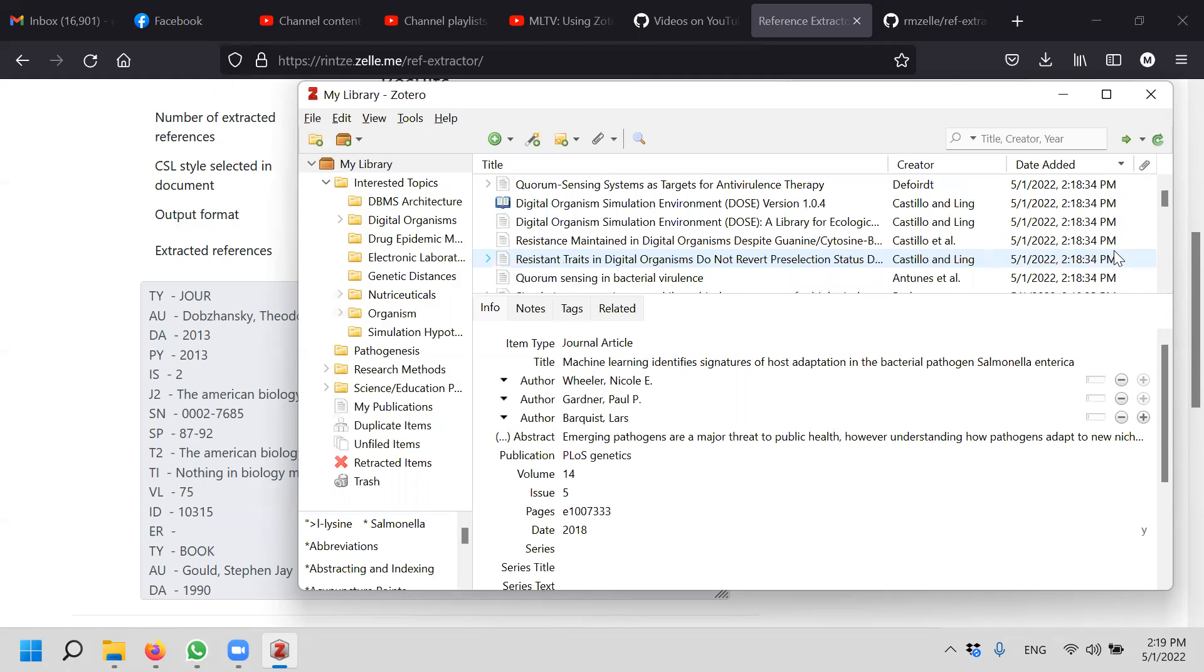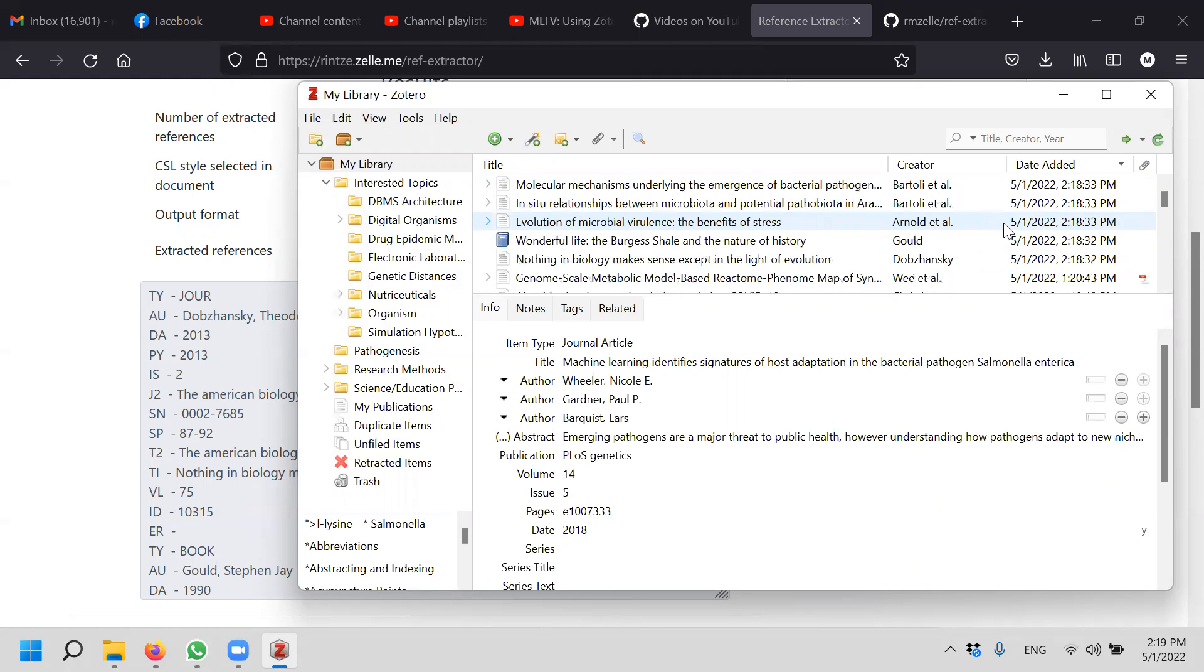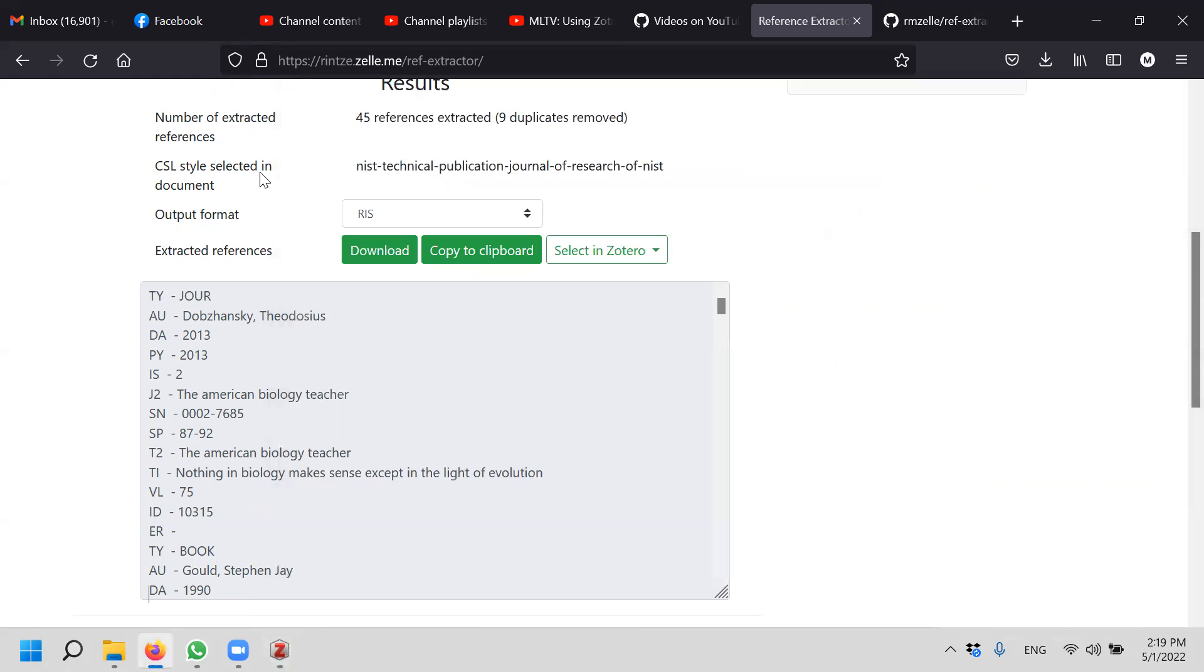So this is how you can do it. If there are more than one of you, or basically the whole team is using Zotero, that makes your life a lot easier. Hopefully this helps you a lot and solves some problems. That's all for today. Thank you very much.